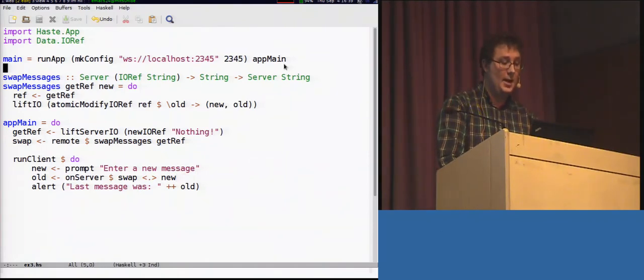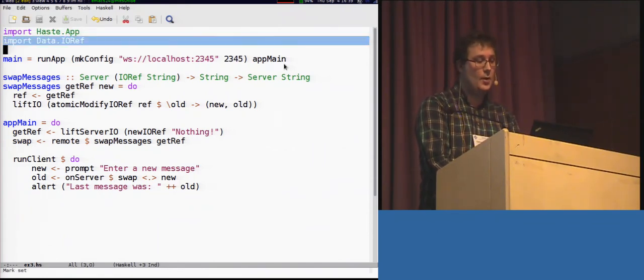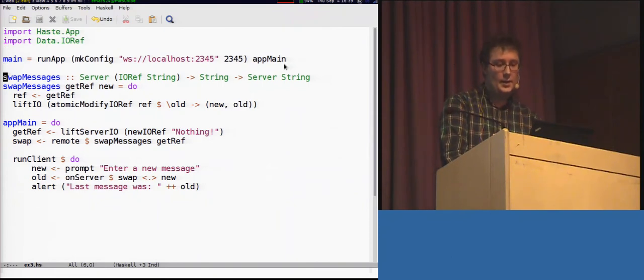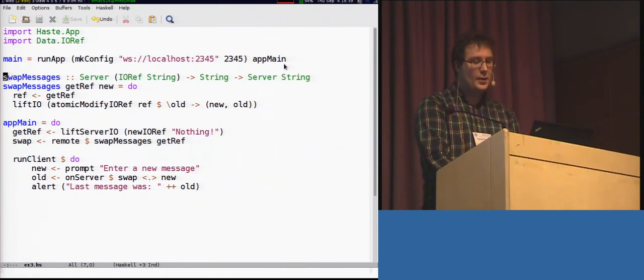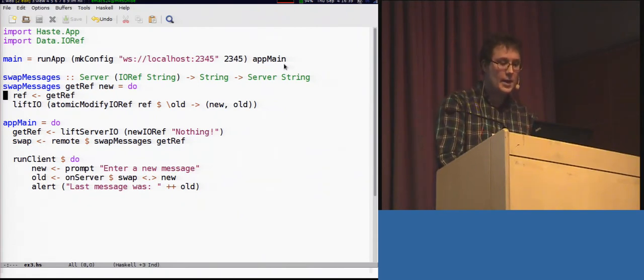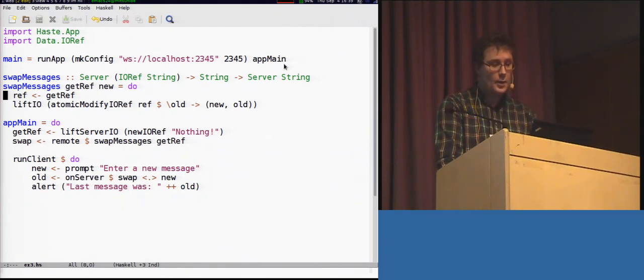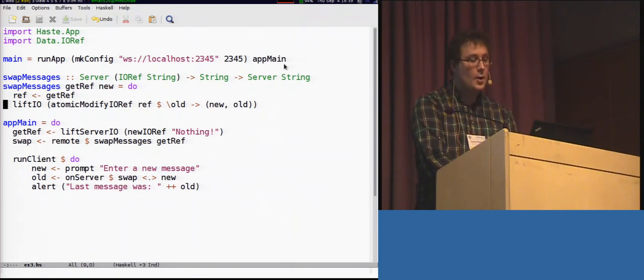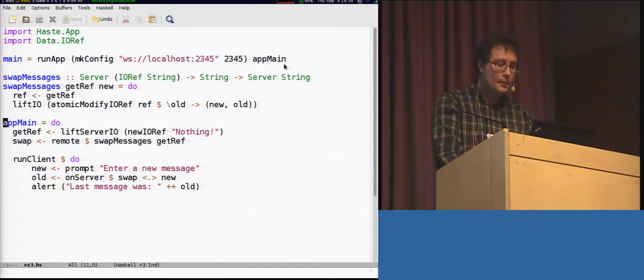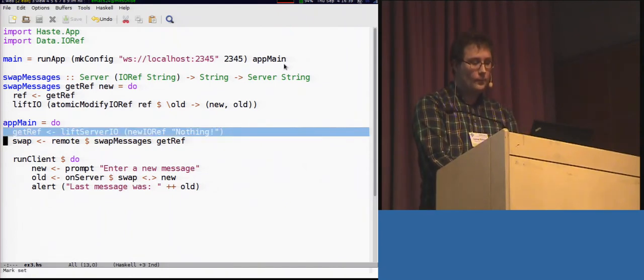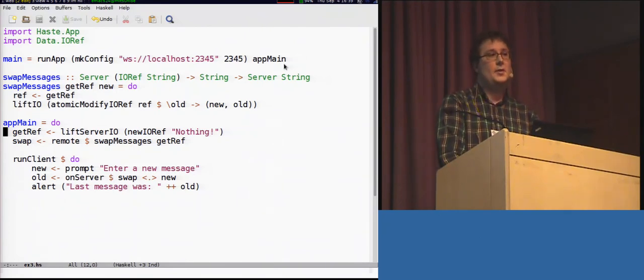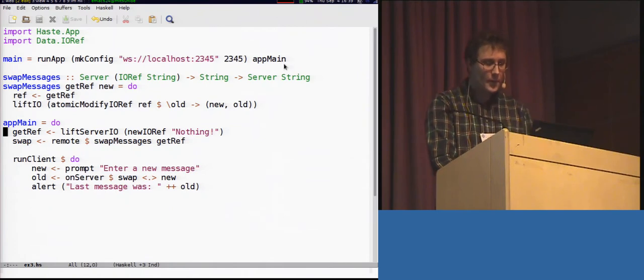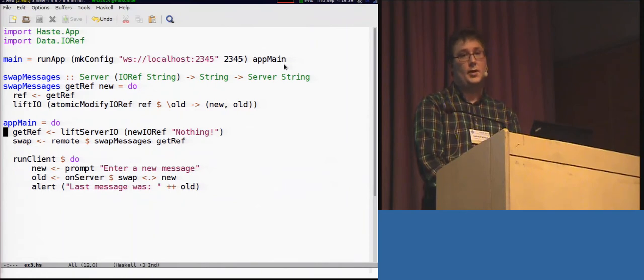And, we have the source code for this example program here as well. It looks rather the same. We bring in haste.app. We also need to have some kind of state-holding element, using IORefs here. And, here we have the server-side function swap messages. So, what we essentially do is that we take an IORef, embed it into the server monad, extract it, and then we just modify it as usual. Now, why is this IORef embedded into the IO monad? Well, it's got to do with this liftServerIO call.